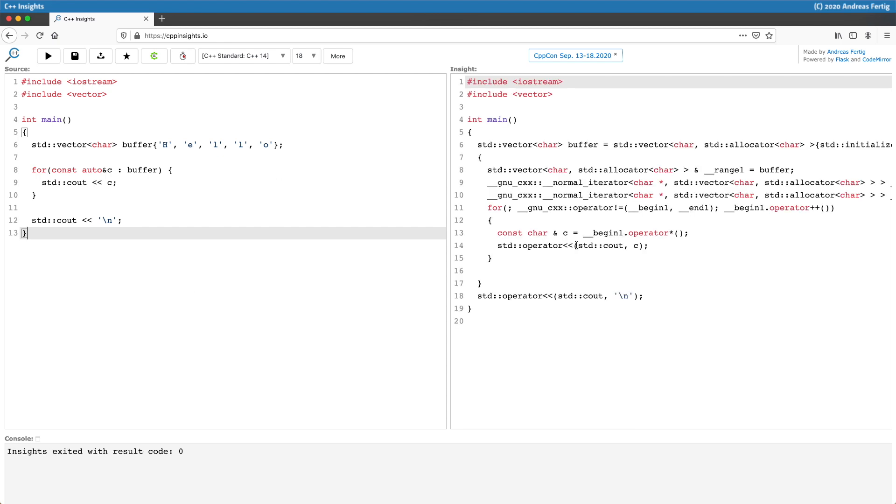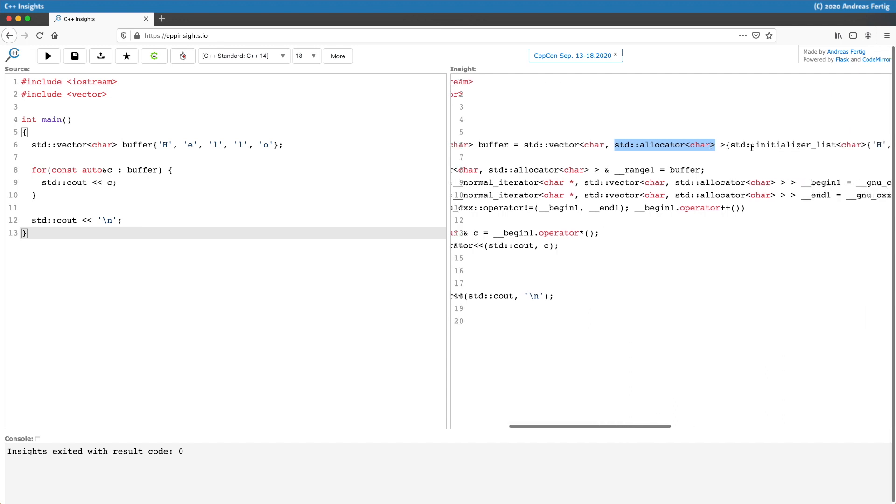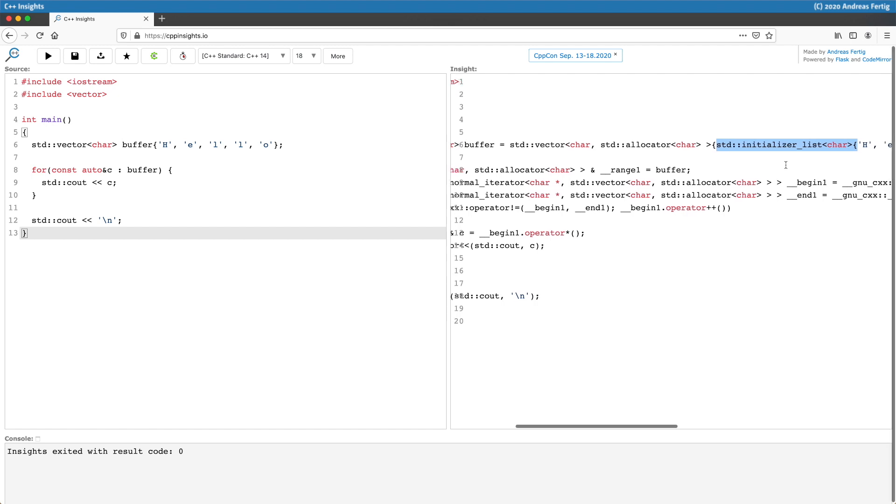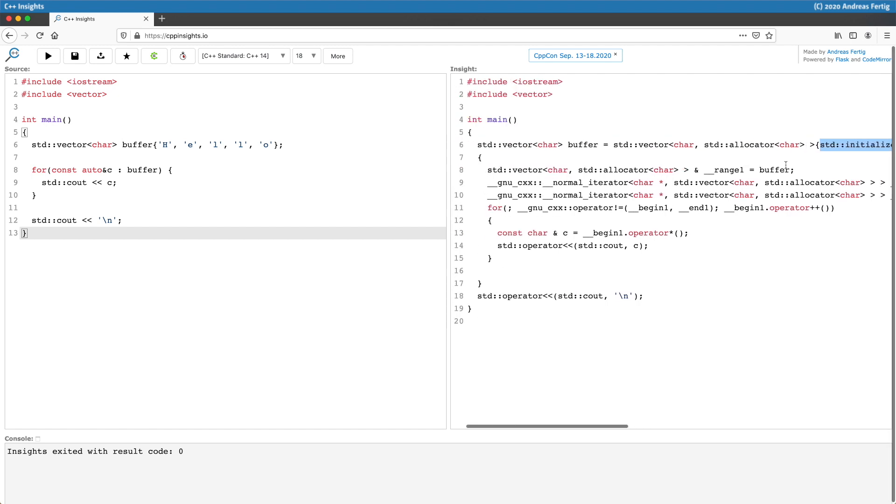If we do the transformation here we can see a couple of things. std vector is obviously a template, it comes with an additional template parameter which we often don't use to pass in an allocator. We can also see that due to the initialization we chose we are getting an std initializer list here but let's not focus on that.